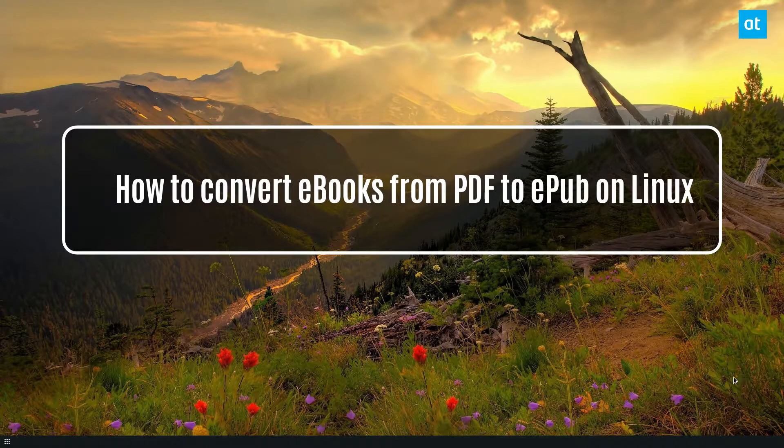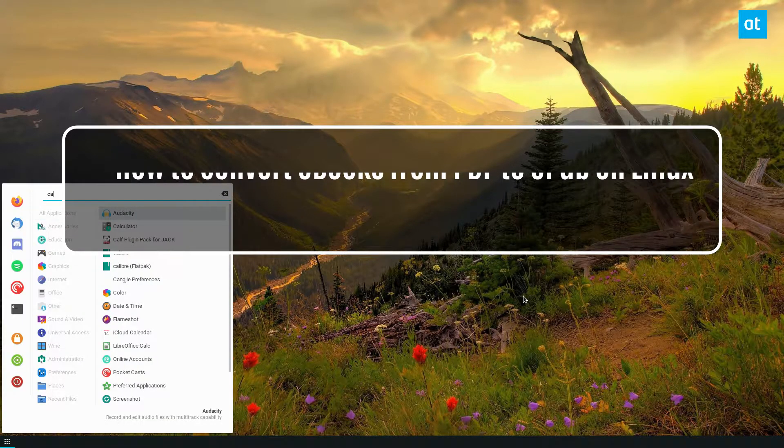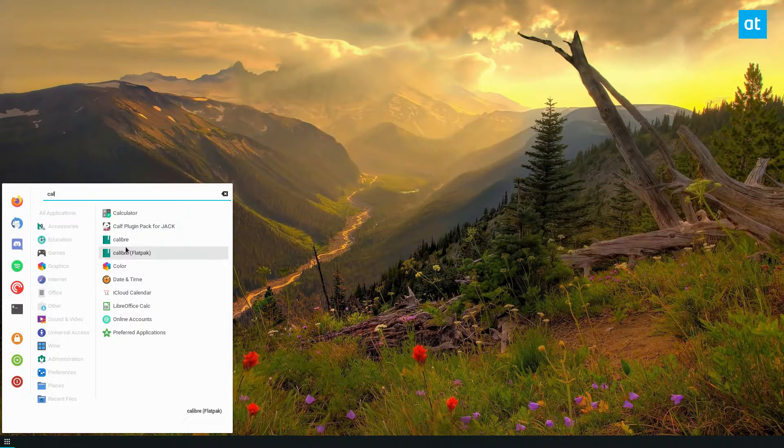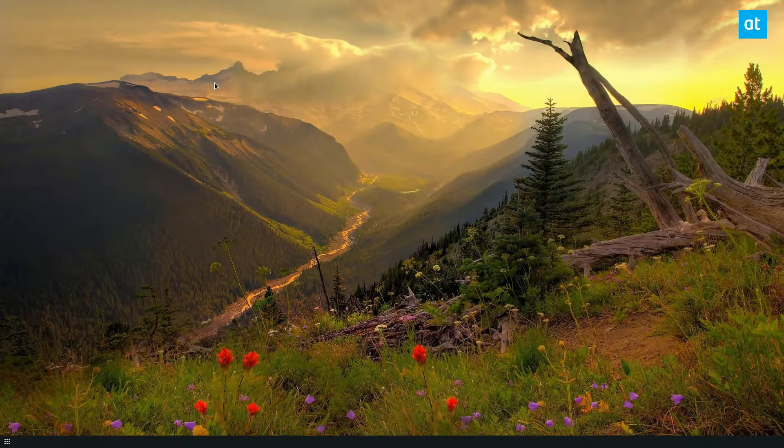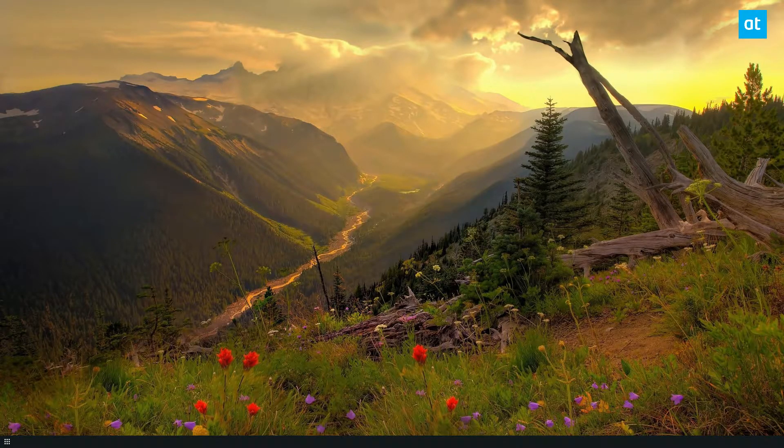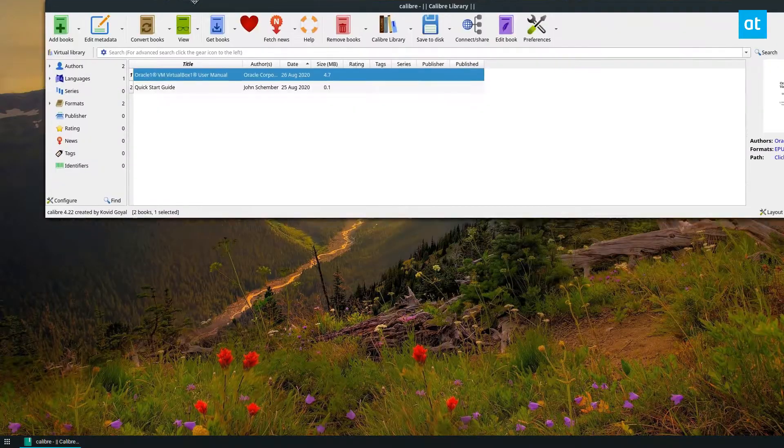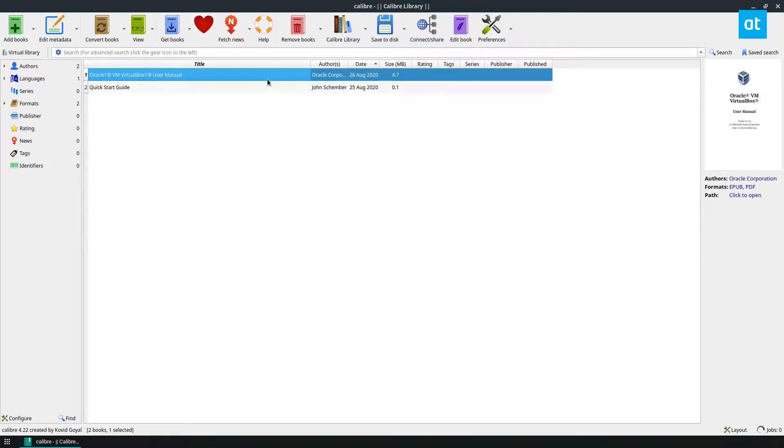So to start off you need to open up Calibre, and once the app is open you can go ahead and add a book to your library with the add book function.